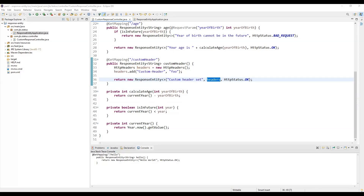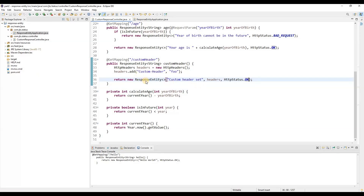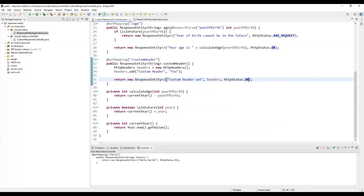ResponseEntity basically provides two nested builder interfaces: one is the HeadersBuilder, and another one is its sub-interface BodyBuilder. Therefore we can access their capabilities through the static methods of the ResponseEntity class. Here you can see we are creating an object of this ResponseEntity and passing parameters in the constructor, but since it has the HeadersBuilder and its sub-interface BodyBuilder, it provides capabilities for accessing the static methods of the ResponseEntity class.